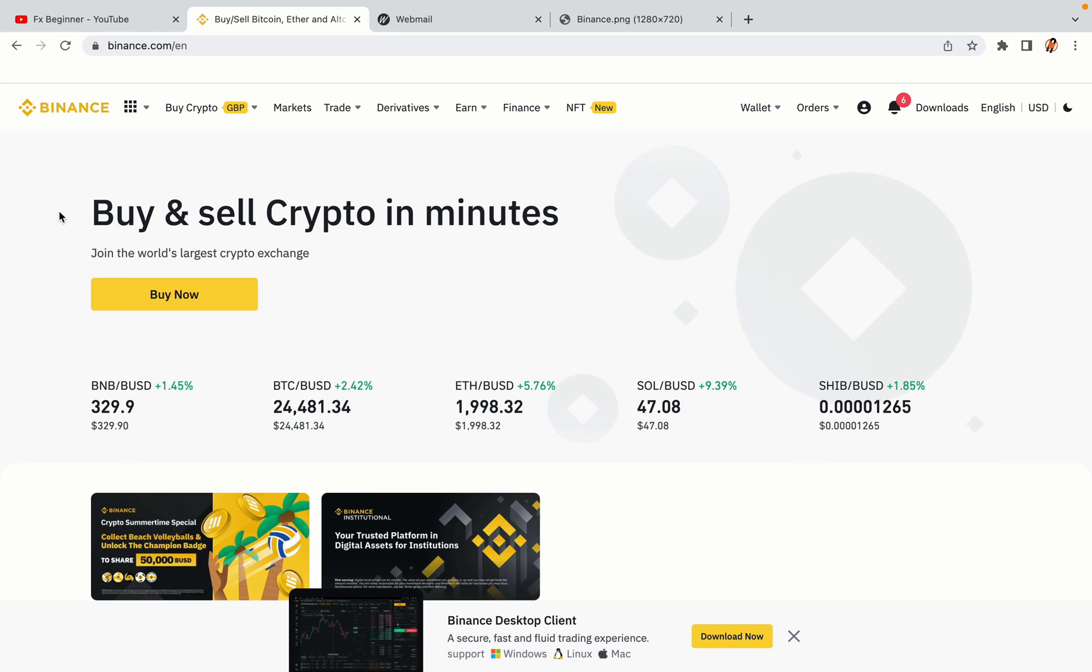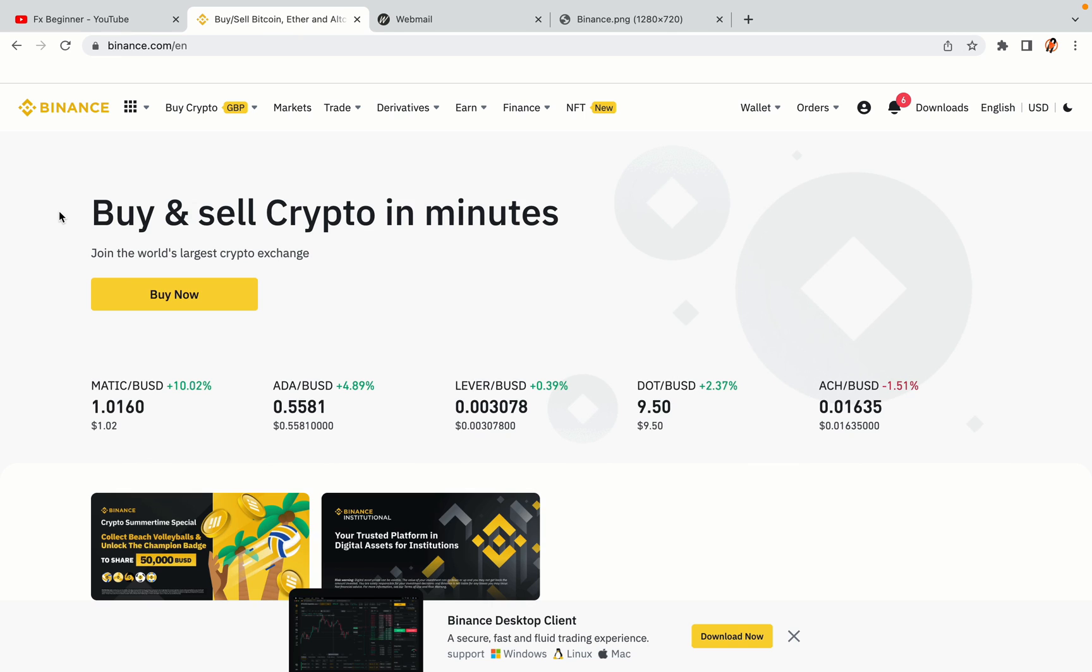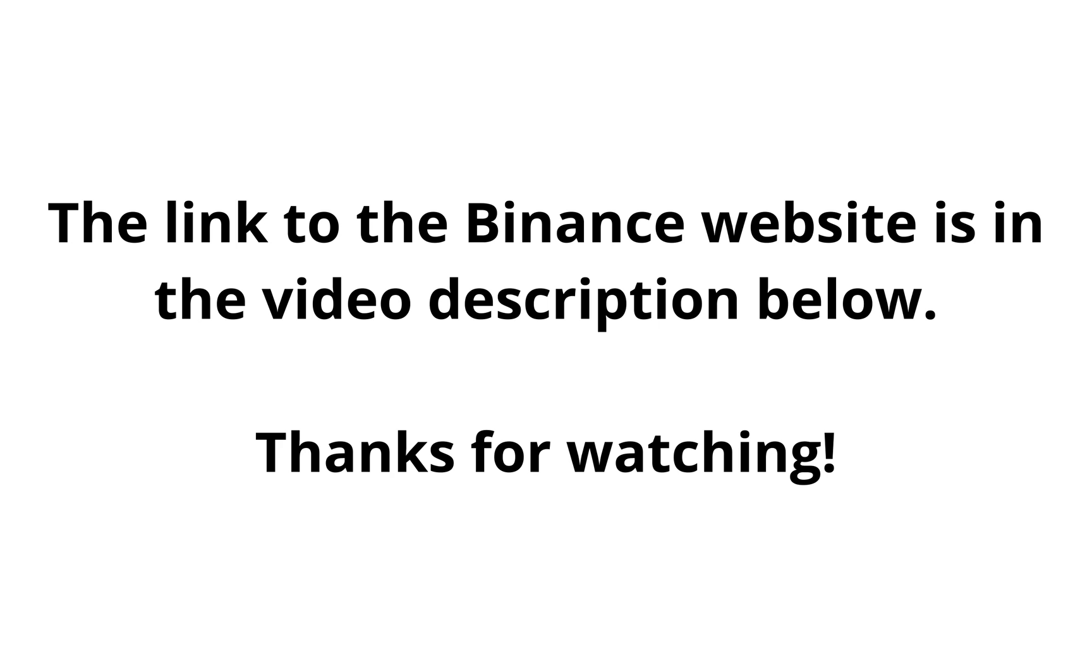The link to the Binance website is in the video description below. If this video was helpful, kindly hit the like button and thanks for watching. Happy trading on Binance in France!